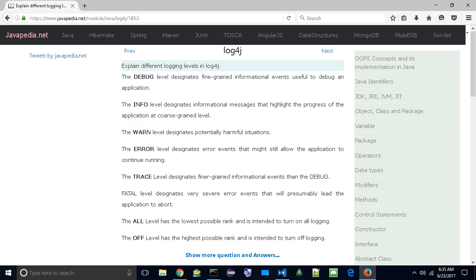The ERROR level designates error events that might still allow the application to continue running. The TRACE level designates finer-grained informational events than the DEBUG.